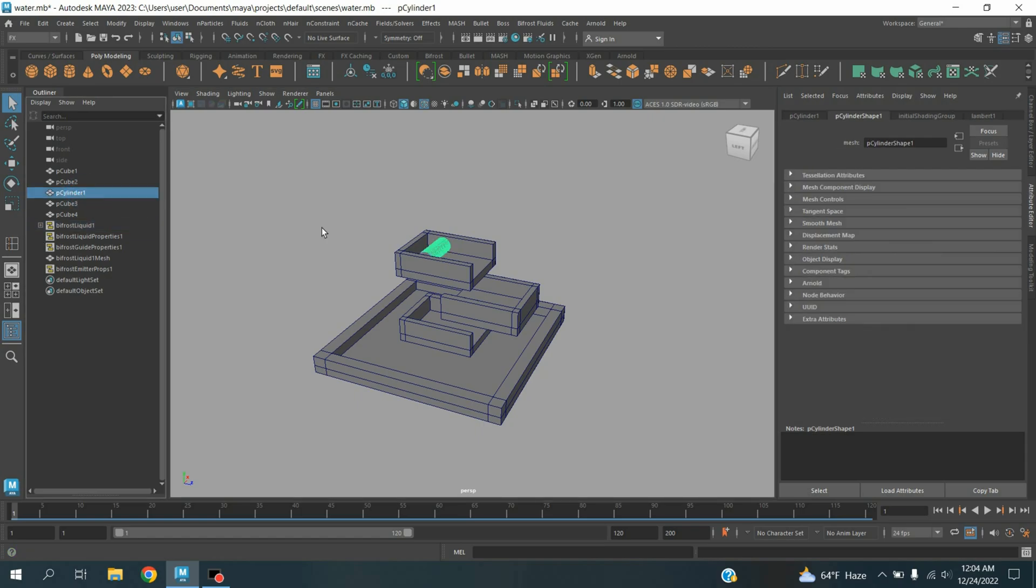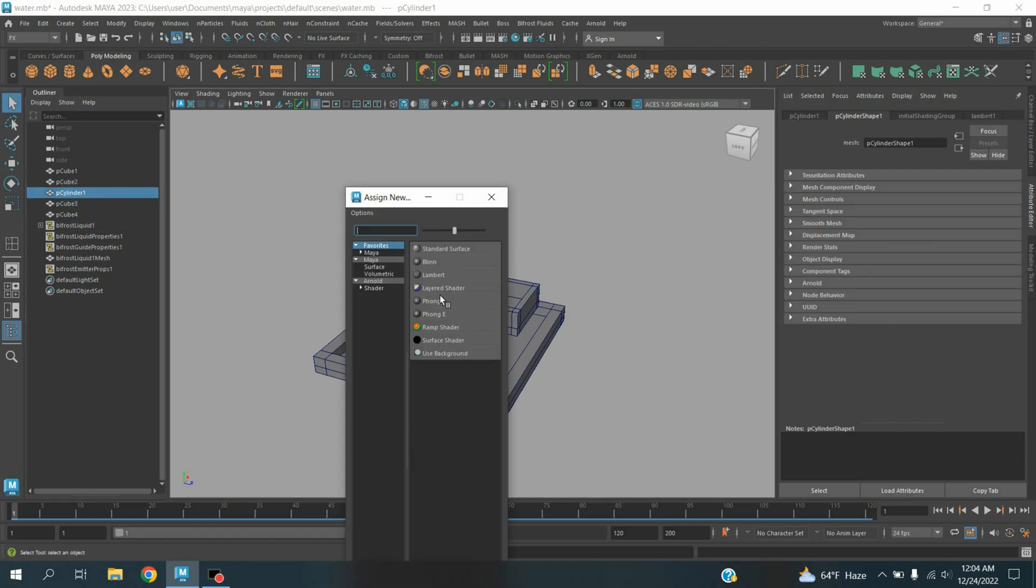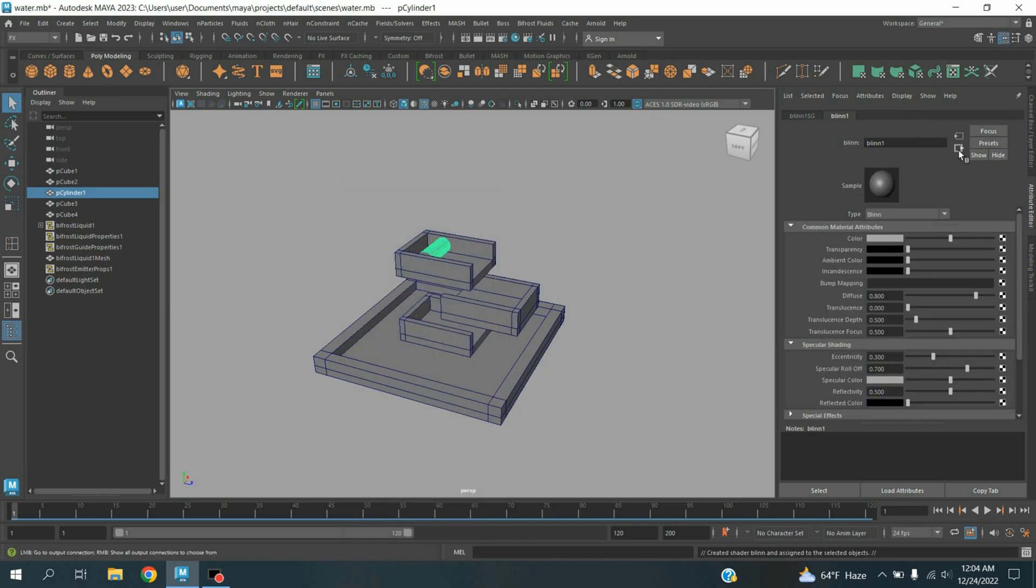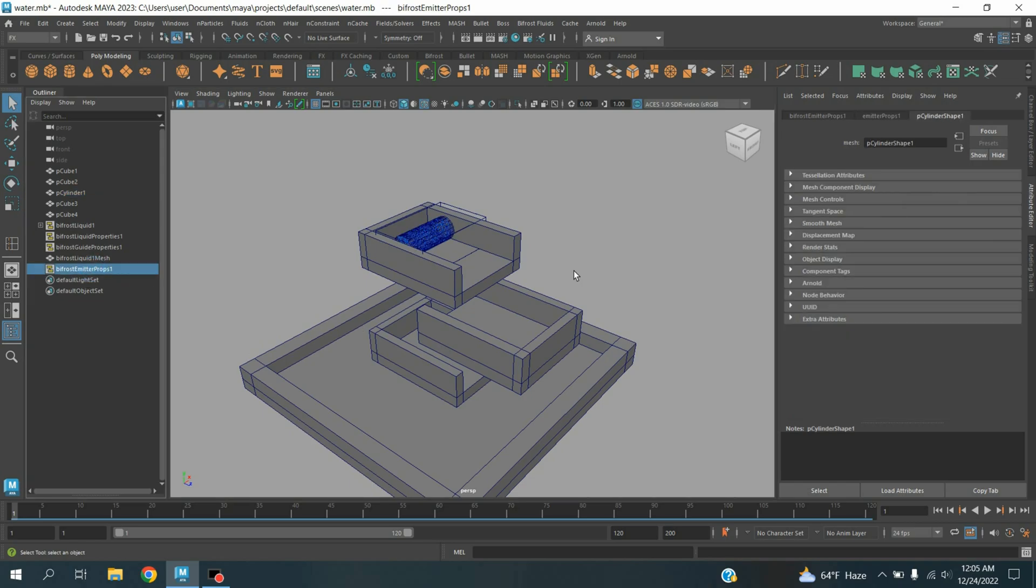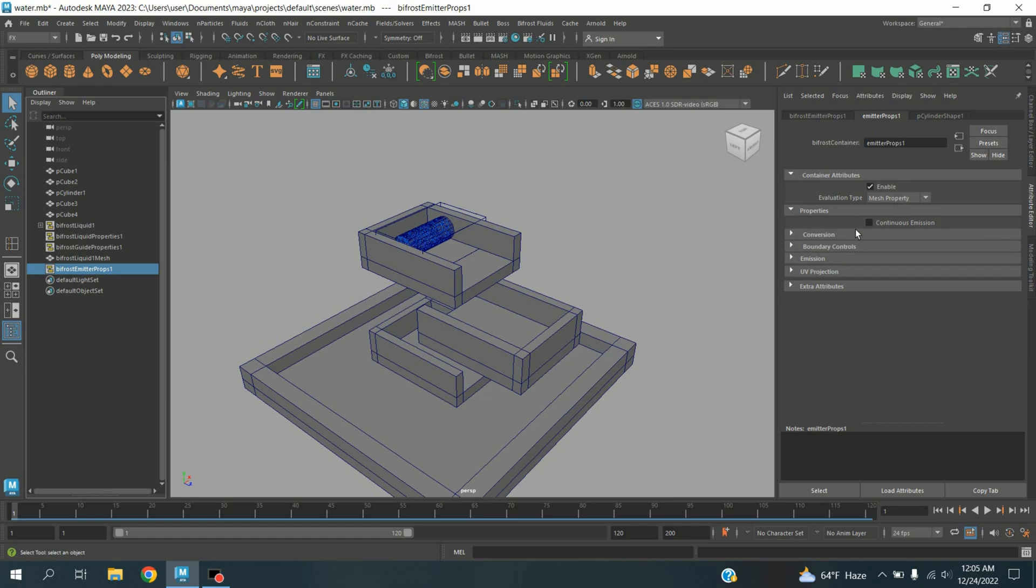Select the cylinder, press Shift plus T to assign new material. Select blend, increase the transparency. Now select the Bifrost emitter props 1, click continuous emission.